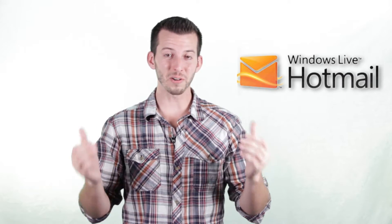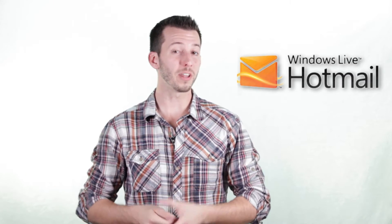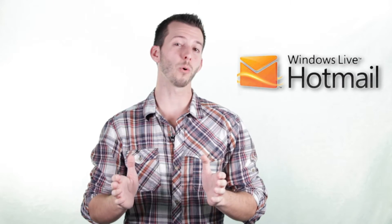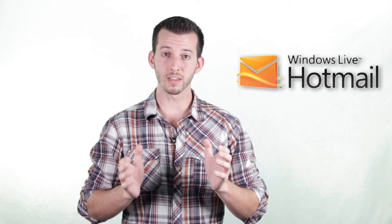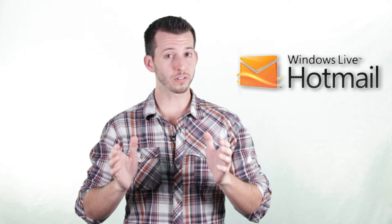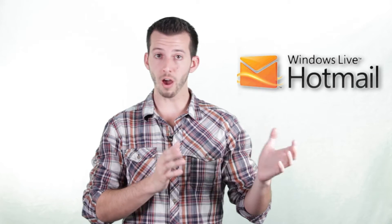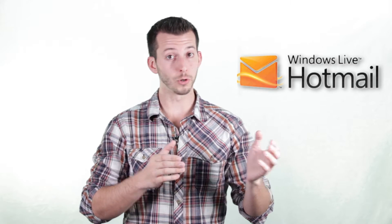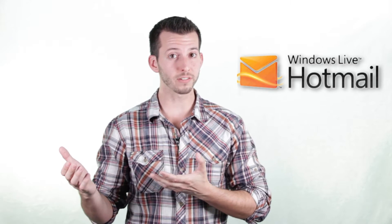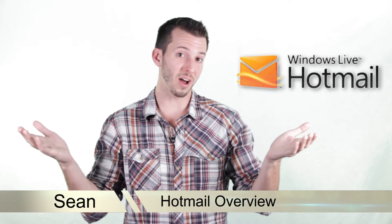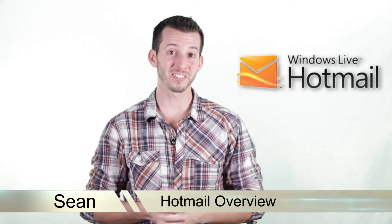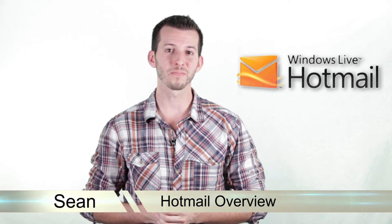What's happening Internet? Sean here, Mahalo.com. If you've been following this course you definitely have a Windows Live ID and with that Windows Live ID comes a Hotmail account. Don't know what a Hotmail account is? Well, I'm here to show you. So let's go check it out.